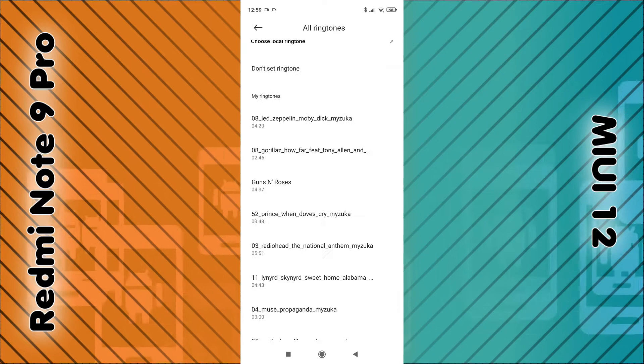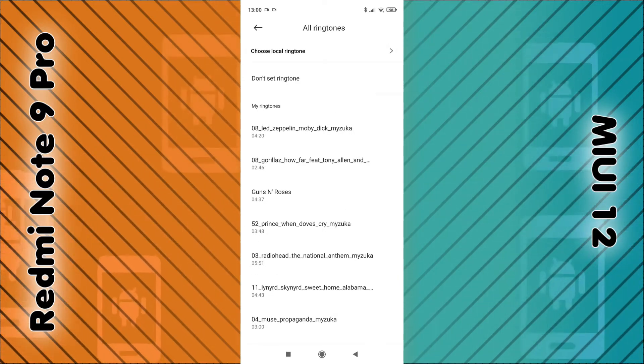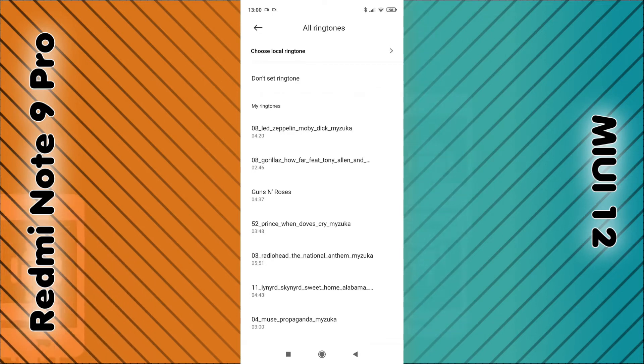You can also go back to the top of the screen and select choose local ringtones. If you have any music installed on your phone or ringtones you've downloaded, you should be able to choose them.